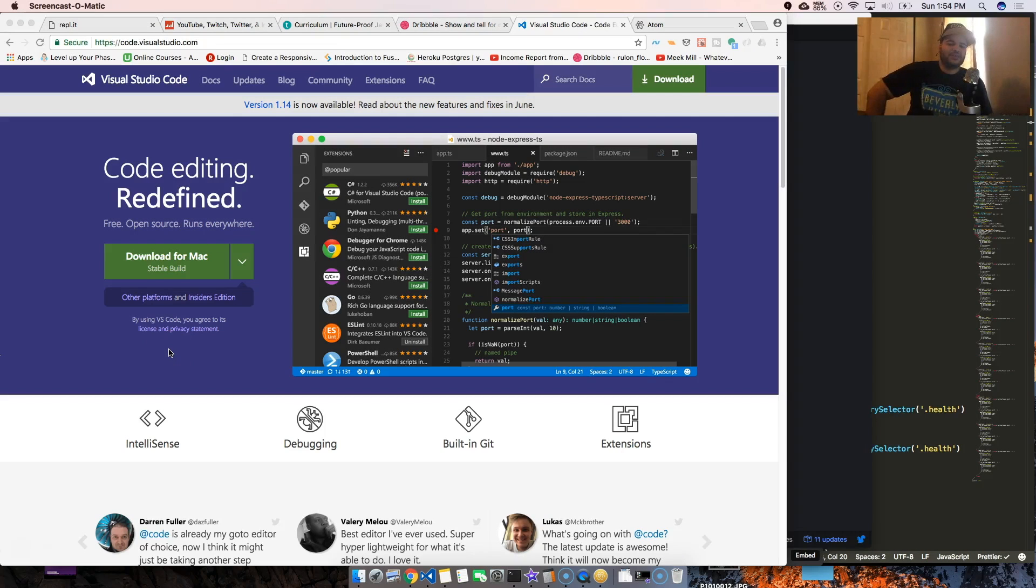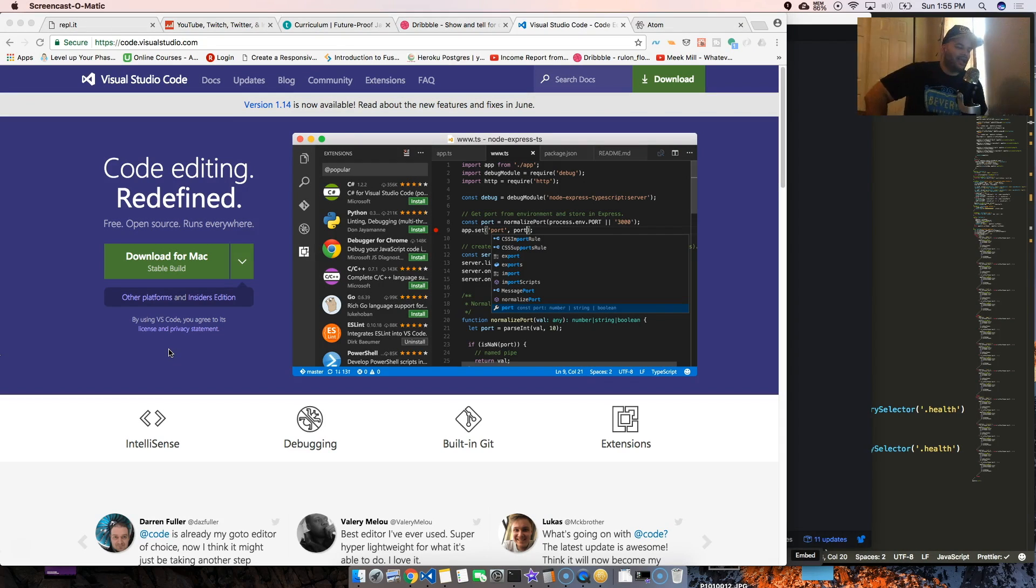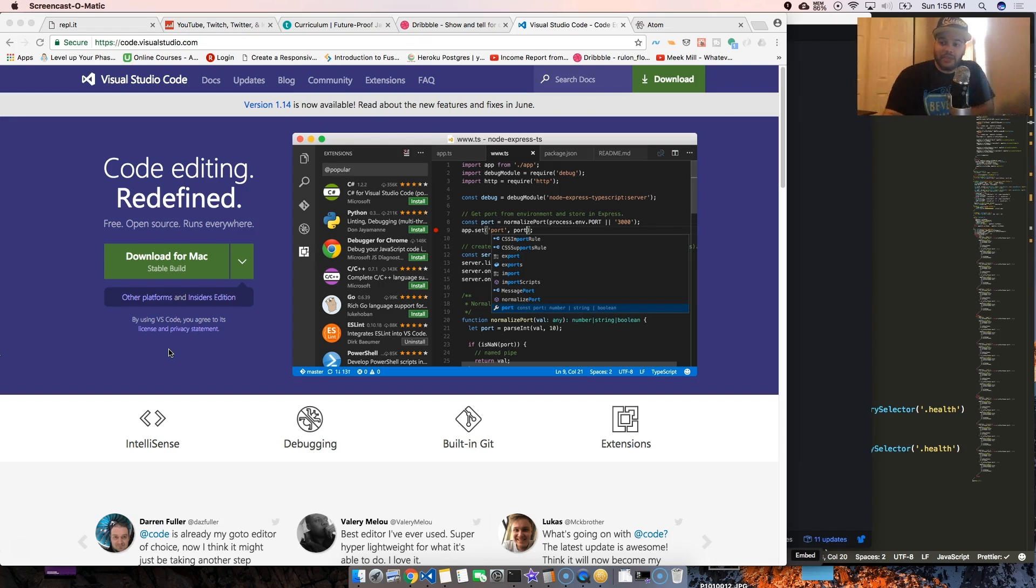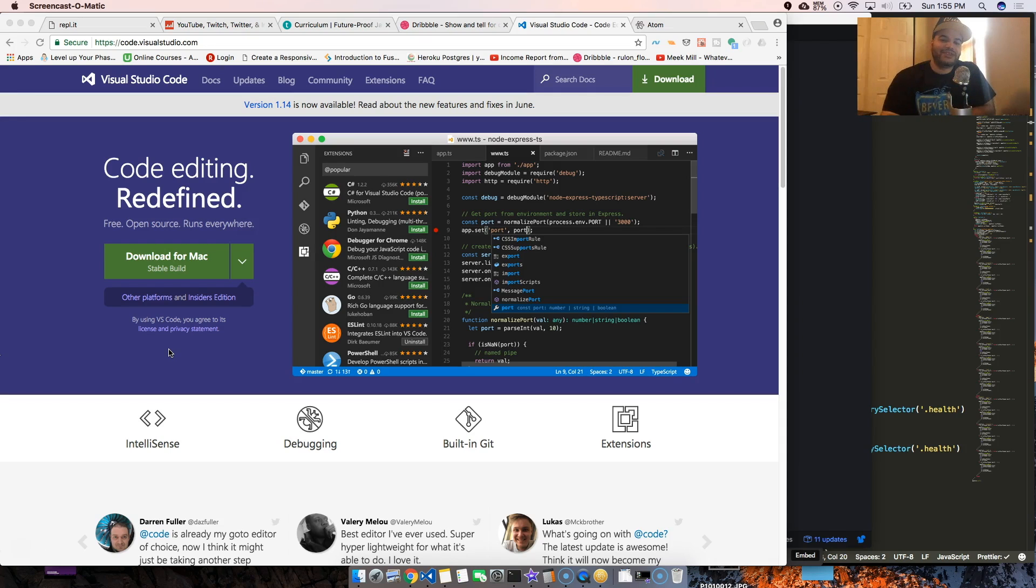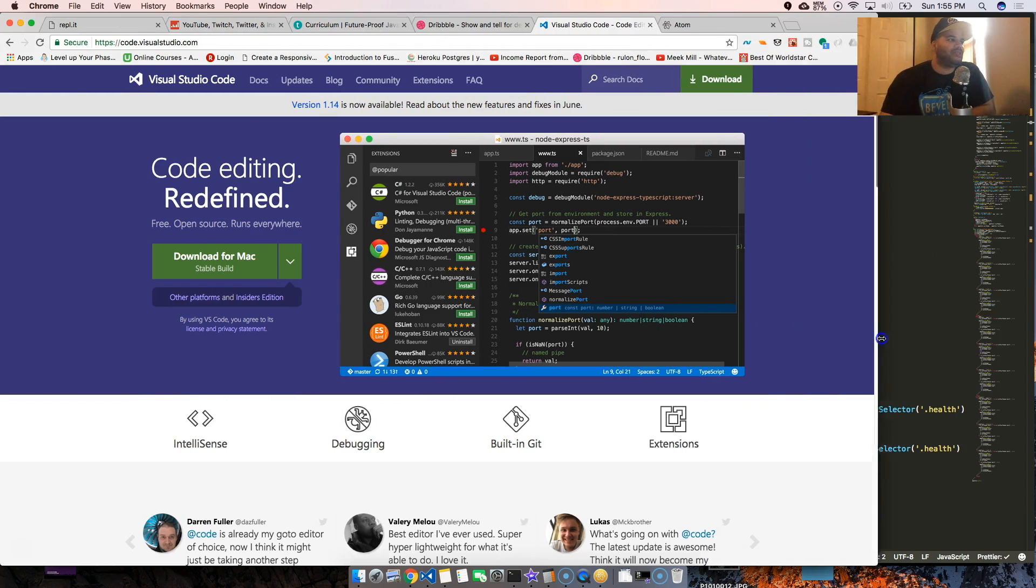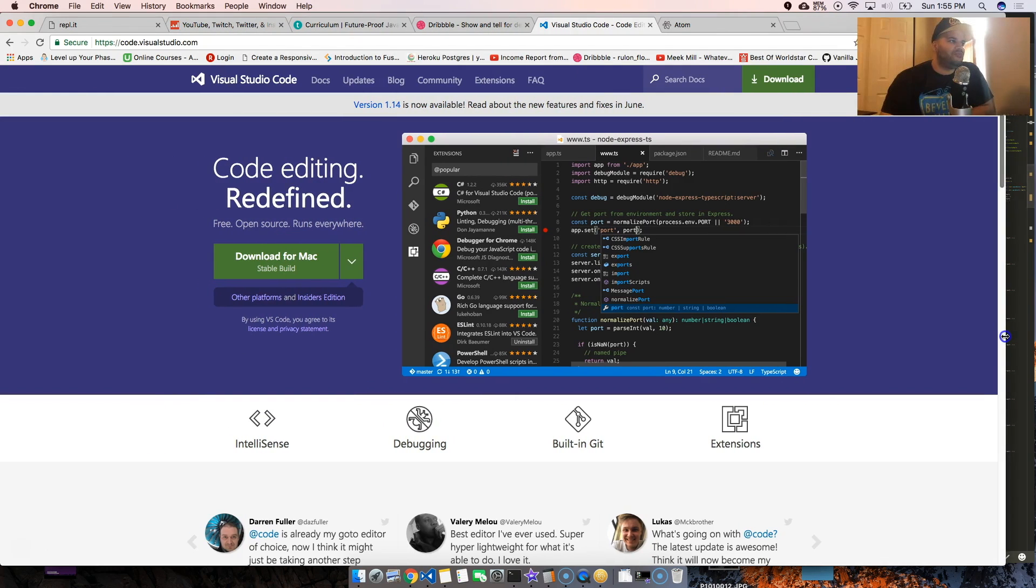Hey guys, it's your boy Joe back at it again at codingface.com. This video is about me going back to Atom. For the past two months, at the end of June, I started messing around with Visual Studio Code.